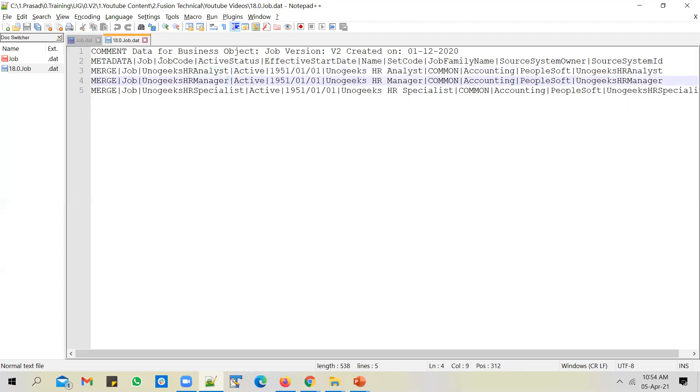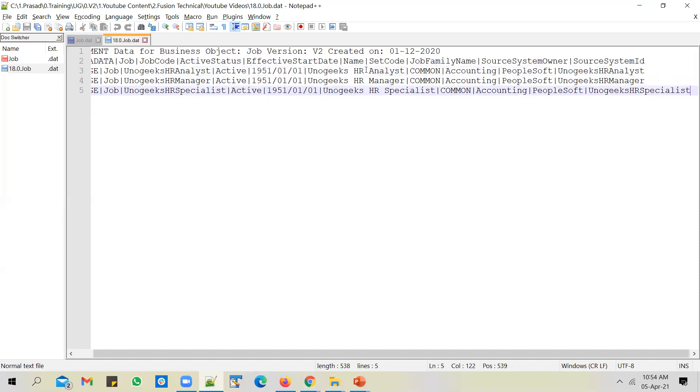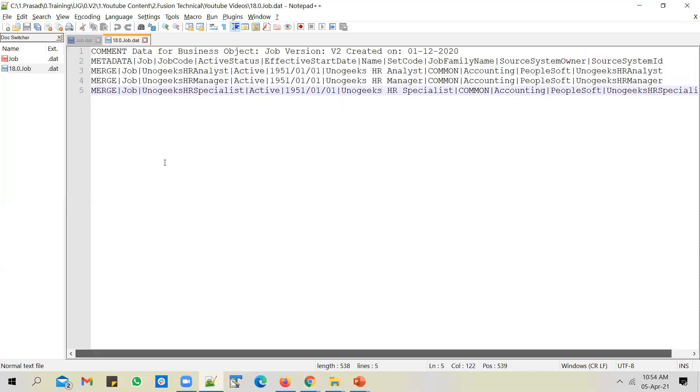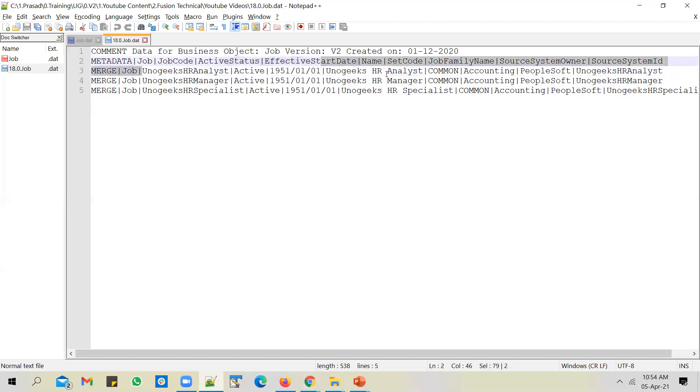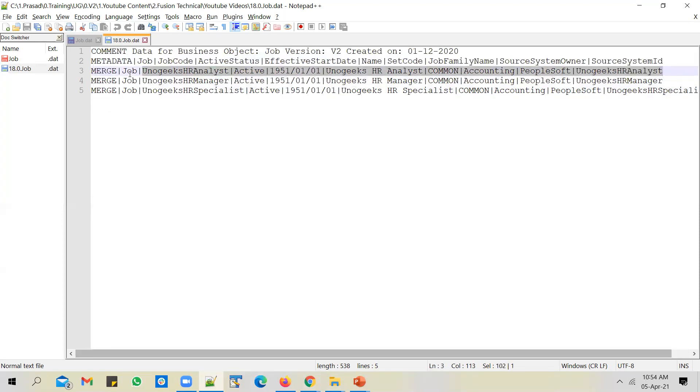If you look at the file, there are three jobs that I'm trying to load: HR analyst, HR manager and HR specialist. And I'm trying to load them with a start date of 1951, Jan 1st 1951, and I'm trying to create them as active jobs. I've just used geeks as a prefix so that it will be easy for us to identify the jobs. Before I could load in this job, you see that the job uses a tab delimiter.